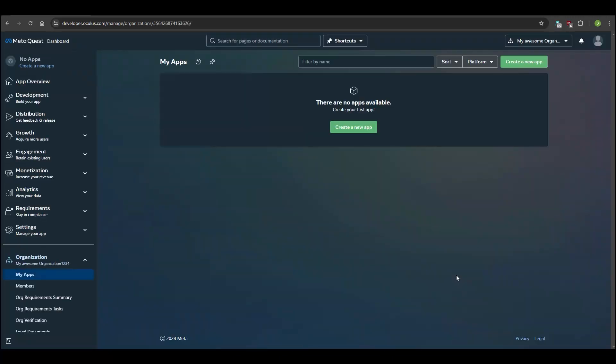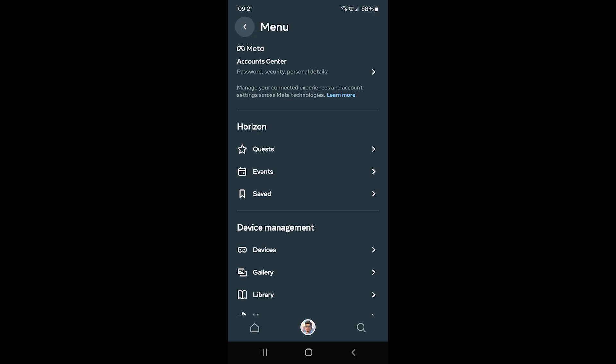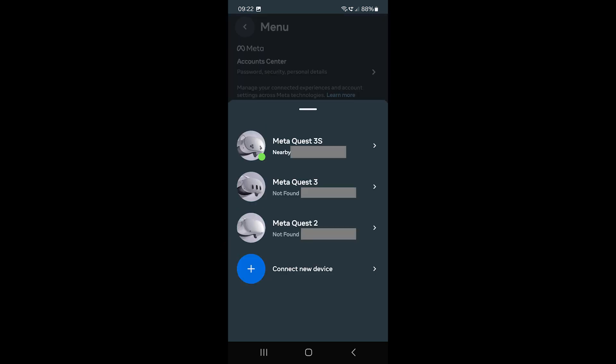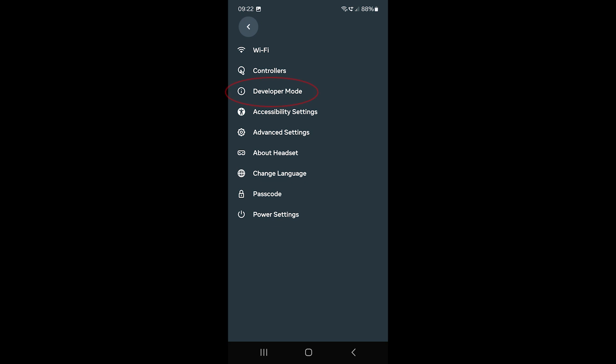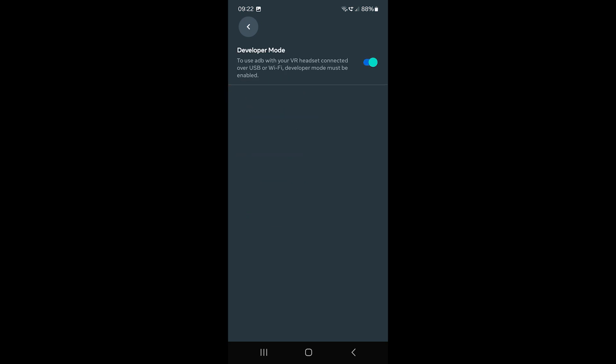Now open your MetaQuest app on your phone. Click Devices, connect to your MetaQuest, click Developer Mode, and activate Developer Mode.